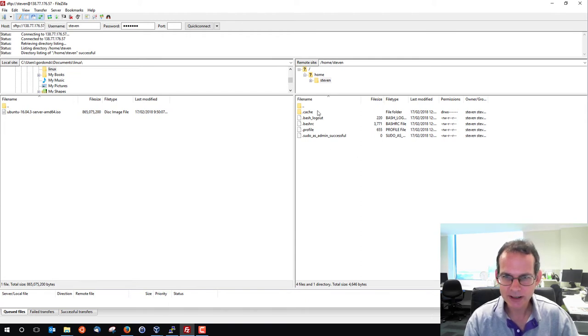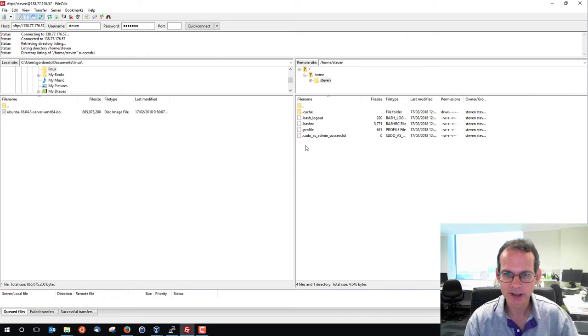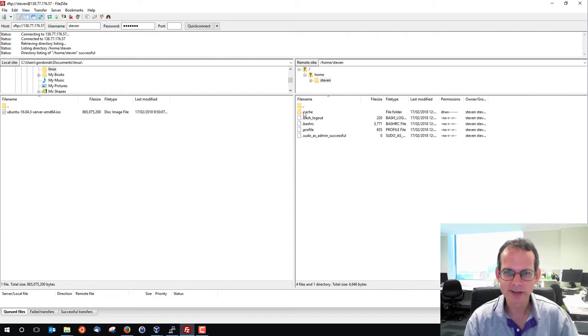And it's listing the files here on the right hand side in my Linux machine. We know there's some hidden files starting with a dot here, which we don't normally see.